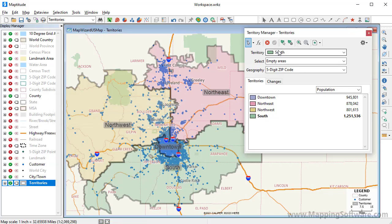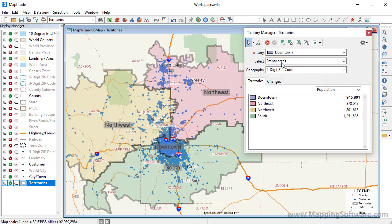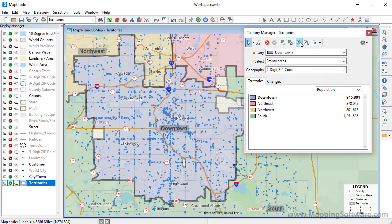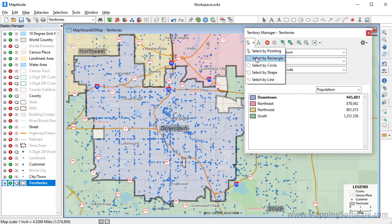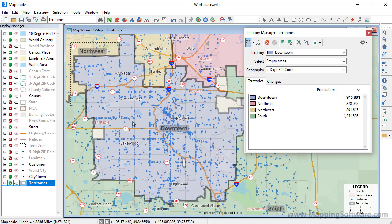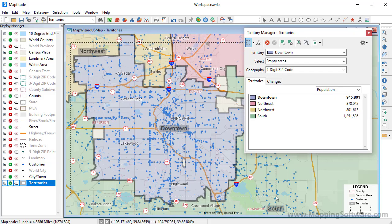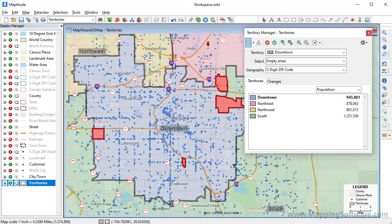I'm going to choose the Downtown Territory now and click this button to zoom to the territory. I want to add these remaining empty areas to the Downtown Territory. I don't want to move any zip codes that are already in one of the other territories, so I'll make sure Empty Areas is chosen in the select drop-down list. Now I'm going to use the Select by Rectangle tool and drag a rectangle to highlight all of these empty areas, then save the changes.